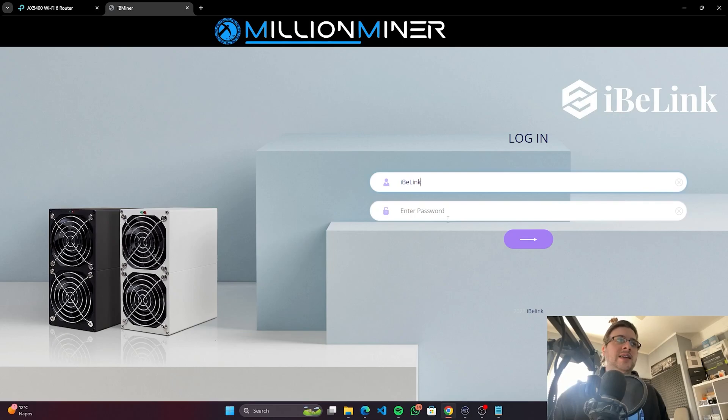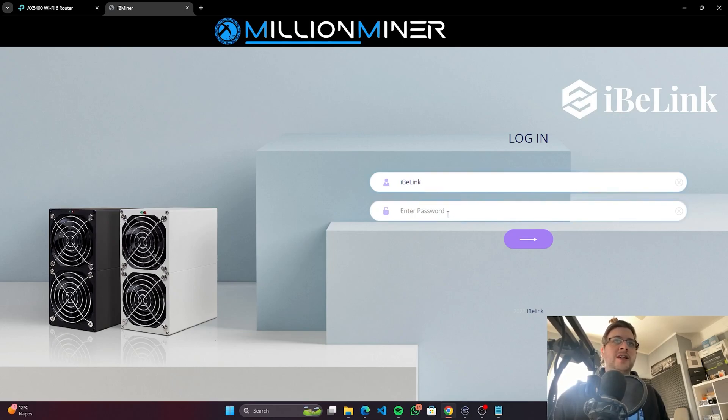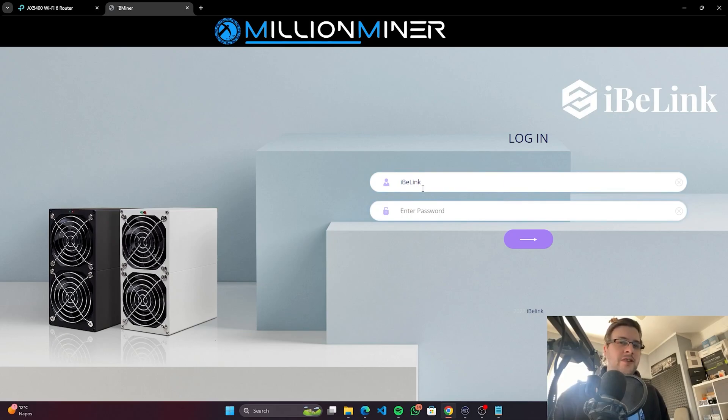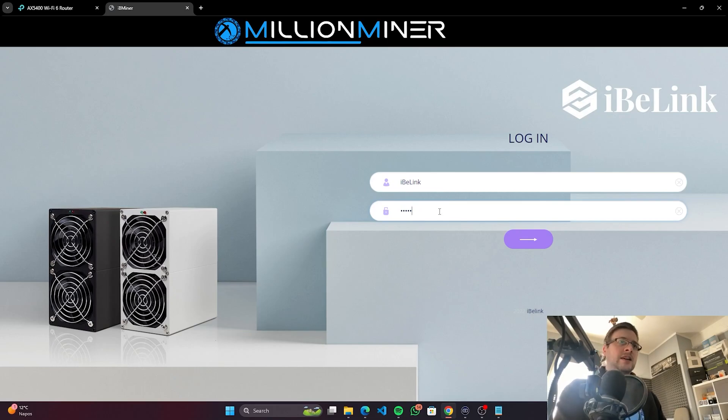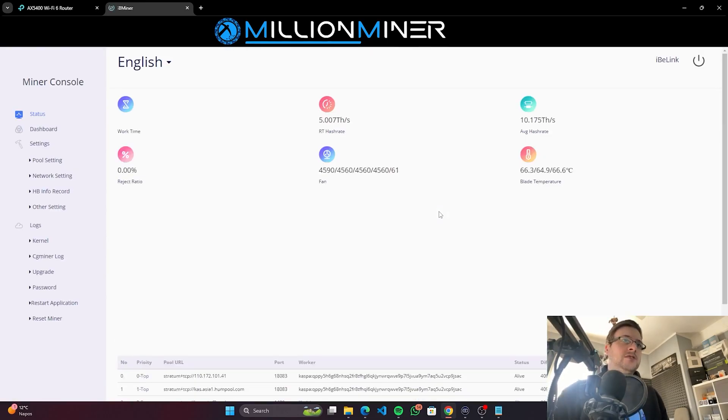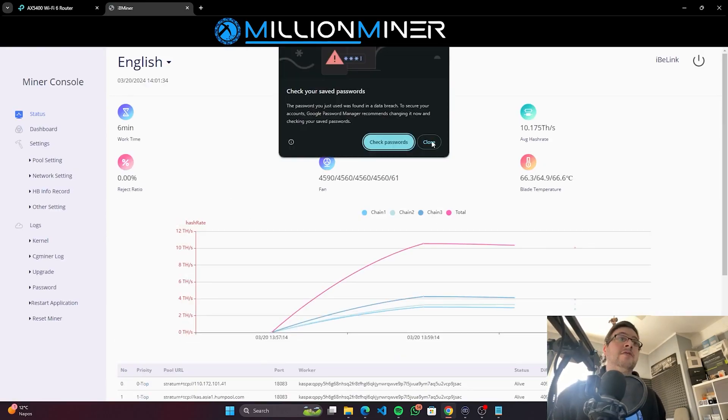This is the iBilink dashboard. You can already see that it's a bit more well-designed than the previous dashboards. The login is either admin or iBilink. Usually iBilinks come with iBilink, iBilink, but I assume the newer models should come with admin as the password. So we'll try that and we are in.